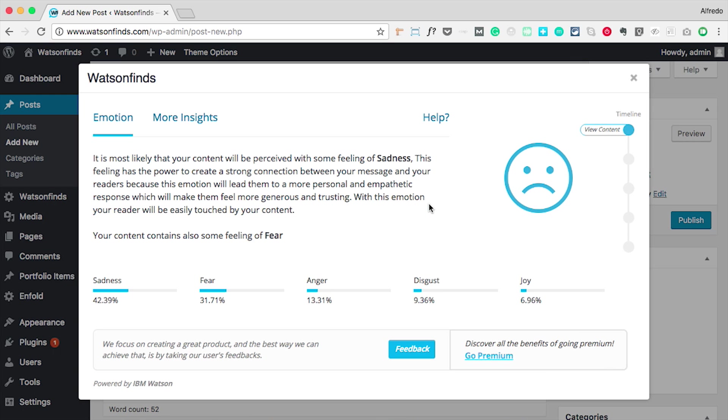A window will show up containing emotional insights of the content, highlighting the two most dominant emotions and showing the score for all of them.